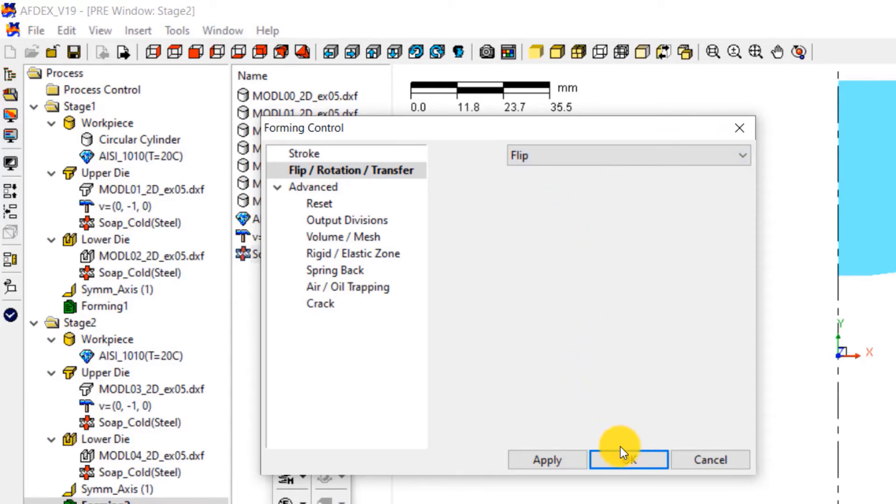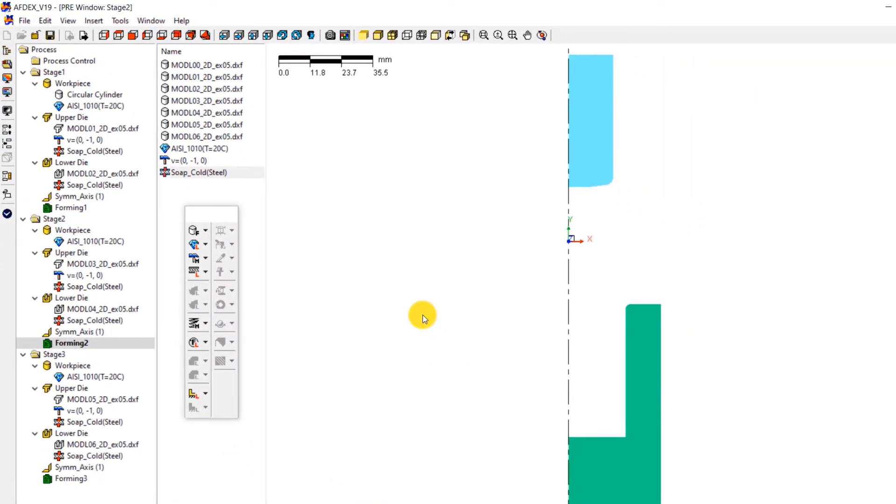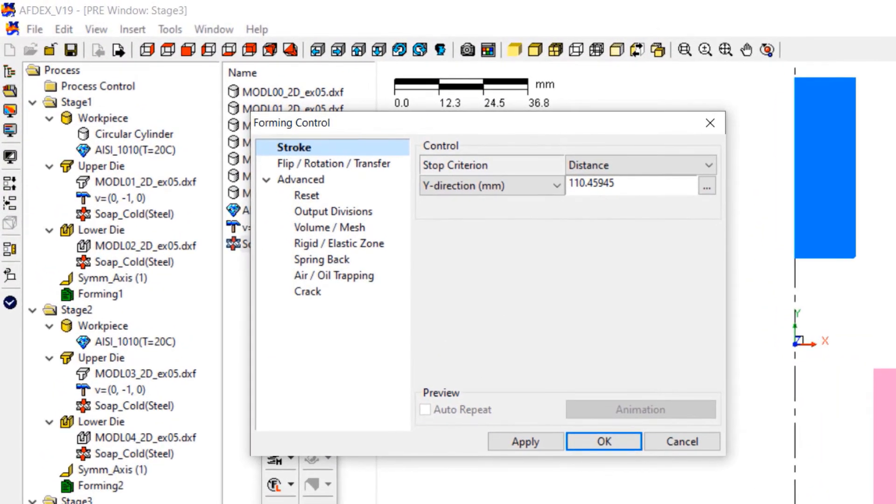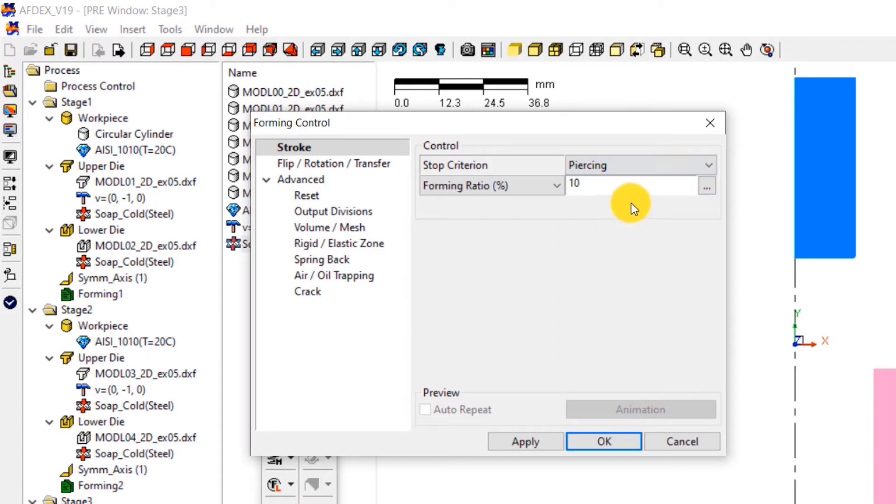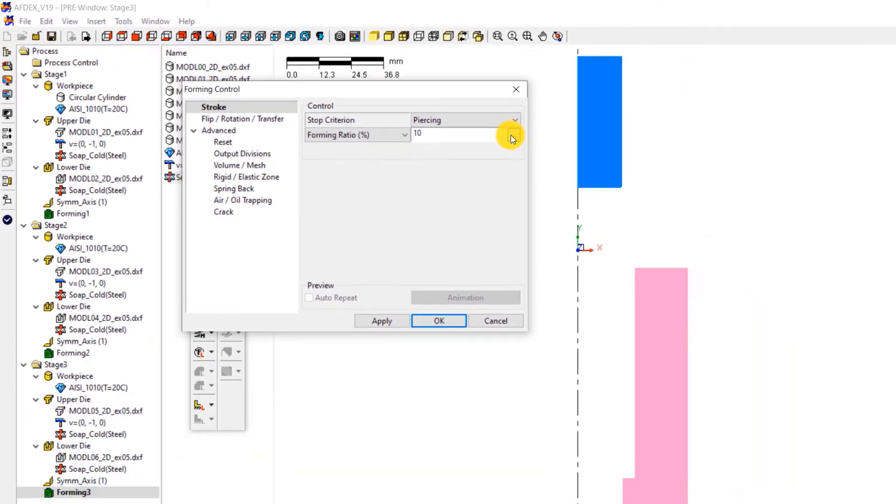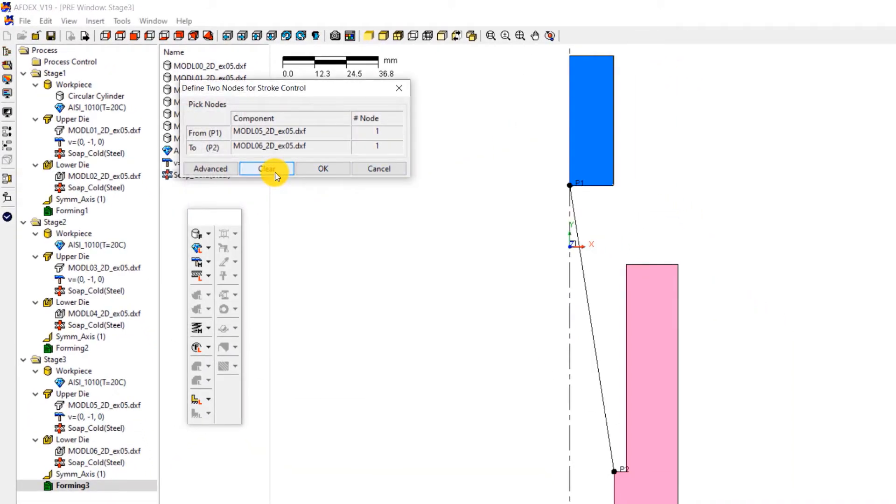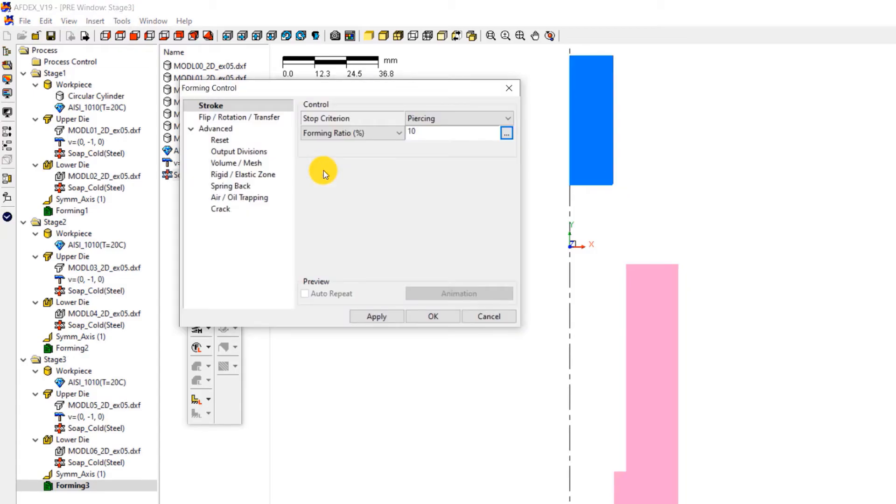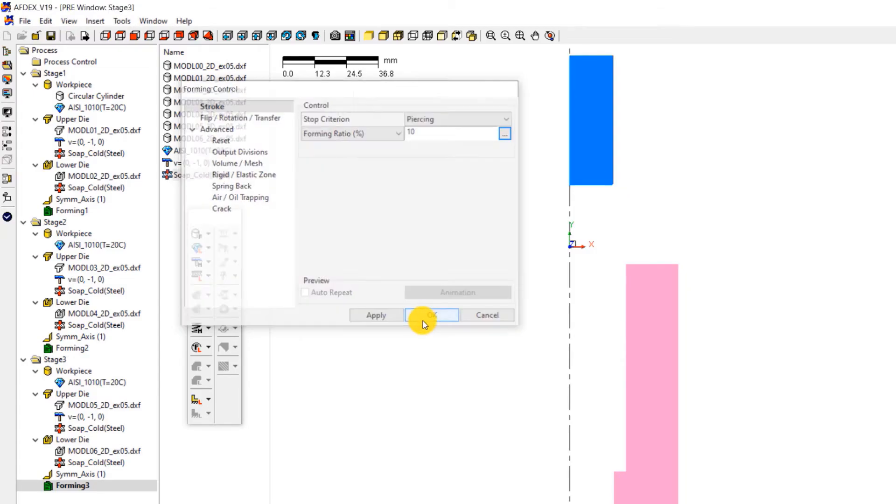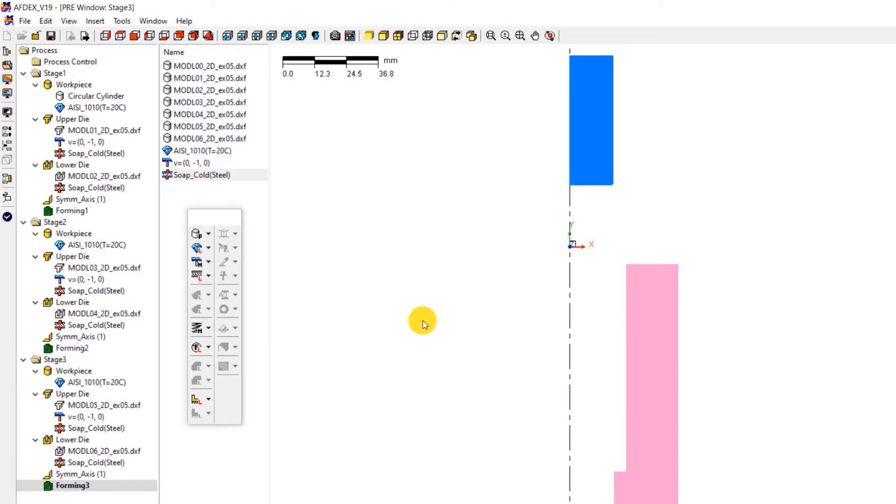For stage 3 stroke definition, double click on forming 3. This will open the forming control window of stage 3. Select piercing from the drop down menu next to stop criterion and enter a value of 10. Now click on the icon with 3 dots next to this value. You will see a new window that prompts you to select 2 nodes for stroke control. Select these 2 nodes as shown in the screen. And click OK. This means that when the distance between the selected nodes reaches 10% of the total distance, the material along the central axis will be pierced. Click OK.